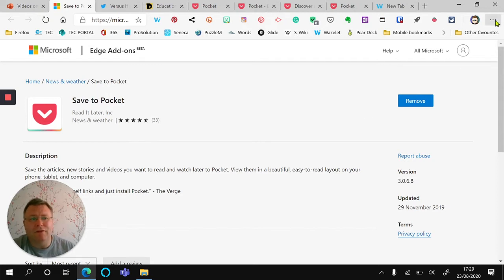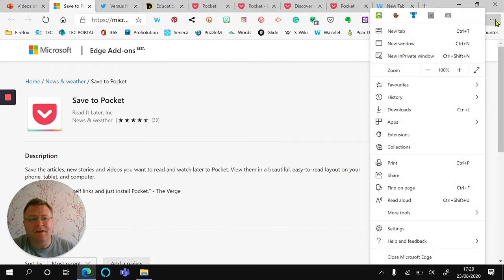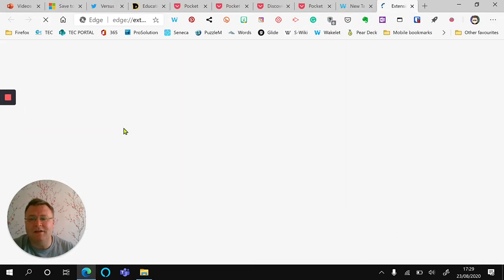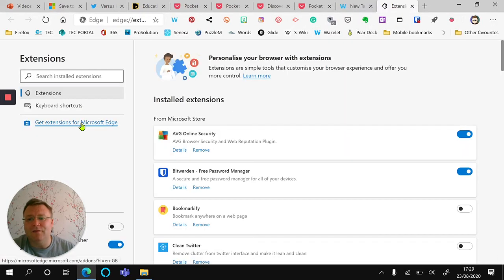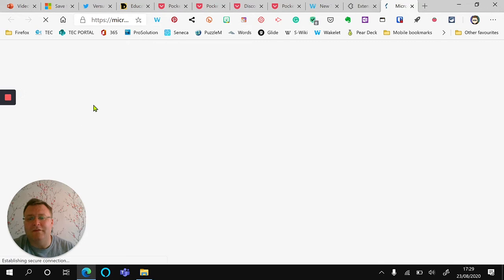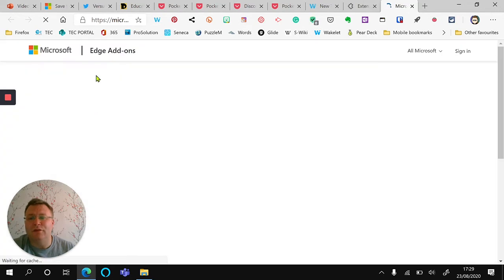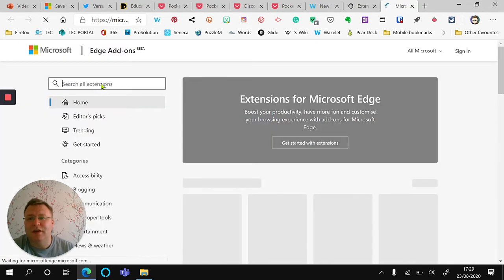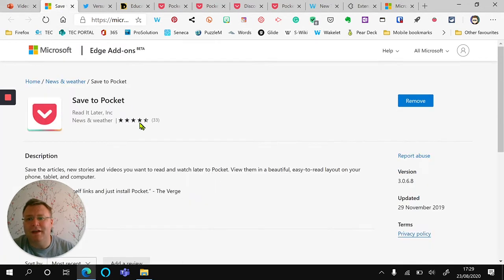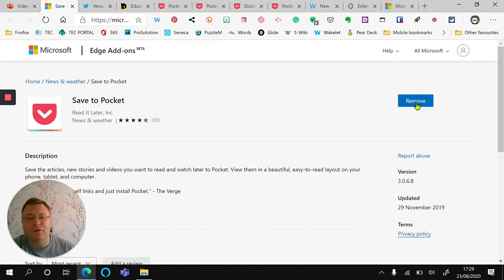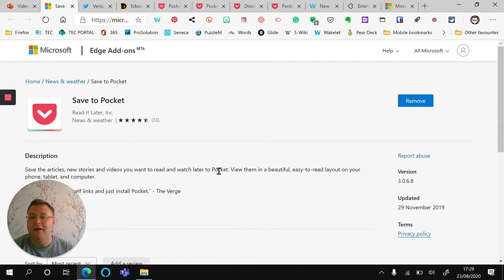To access extensions, click on these three dots here, click on the extension icon and go to extensions. From there you can search and find the relevant piece, which today is Save to Pocket. I've already installed it, that's why it's saying I can remove this.